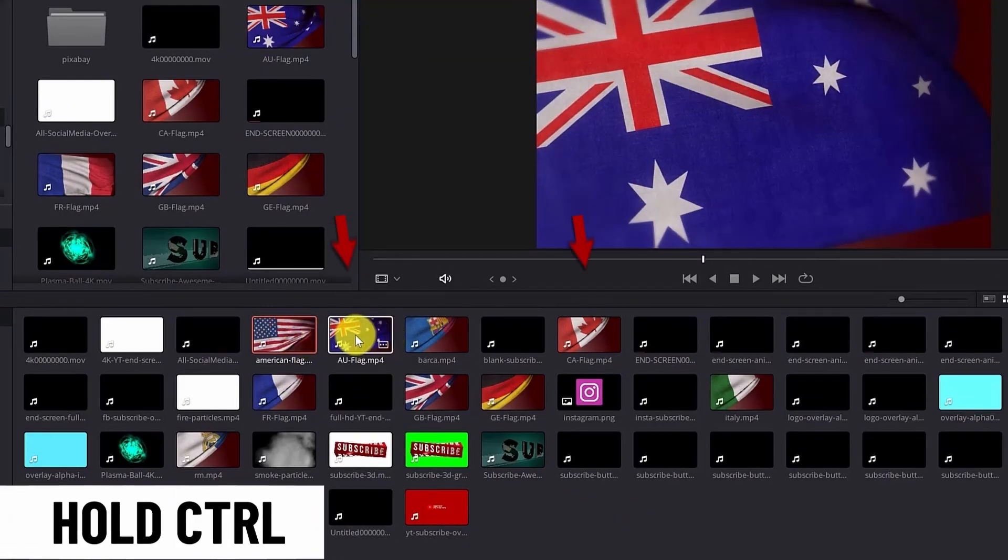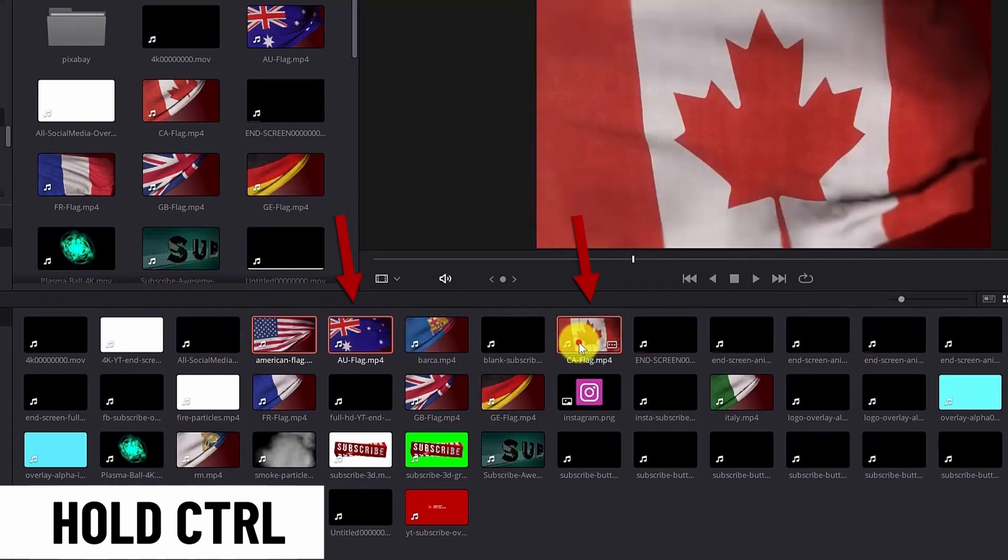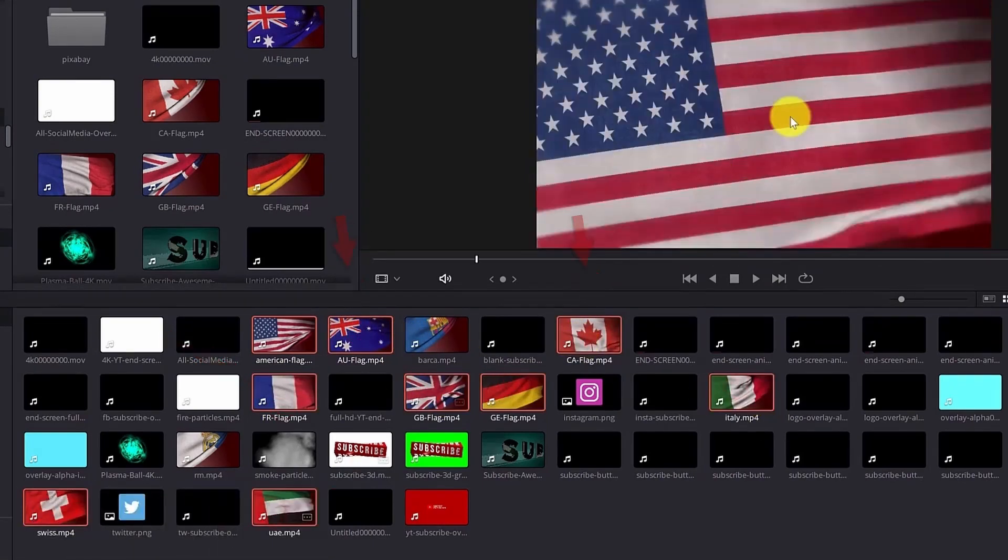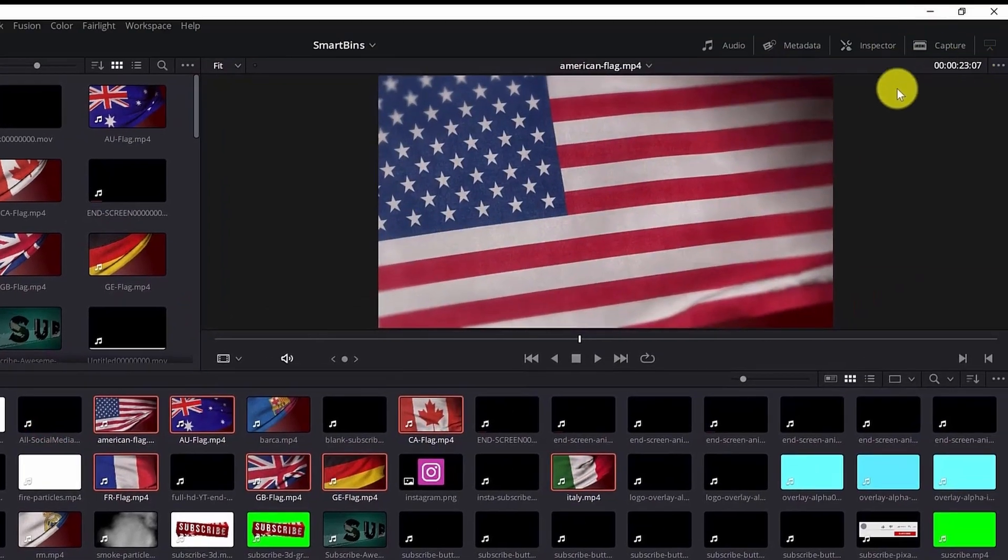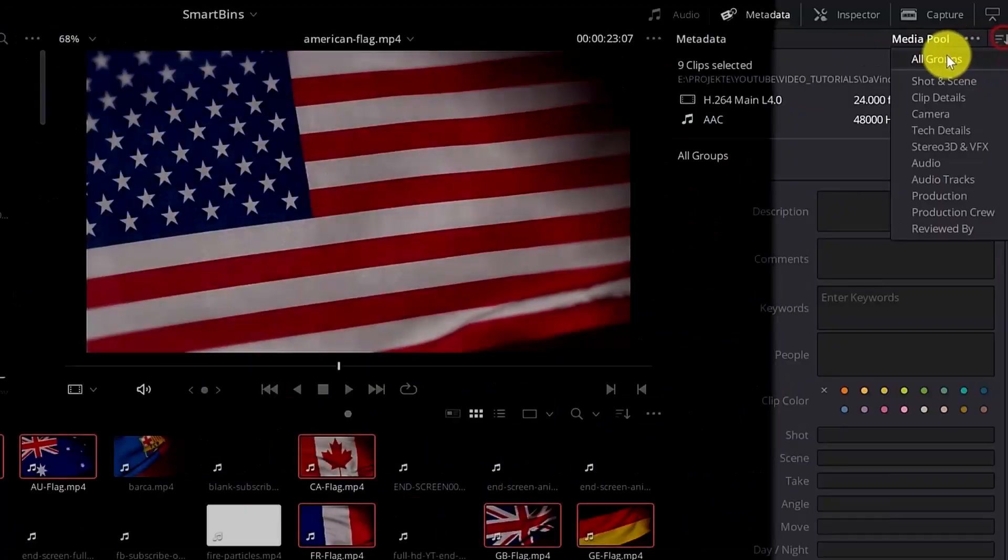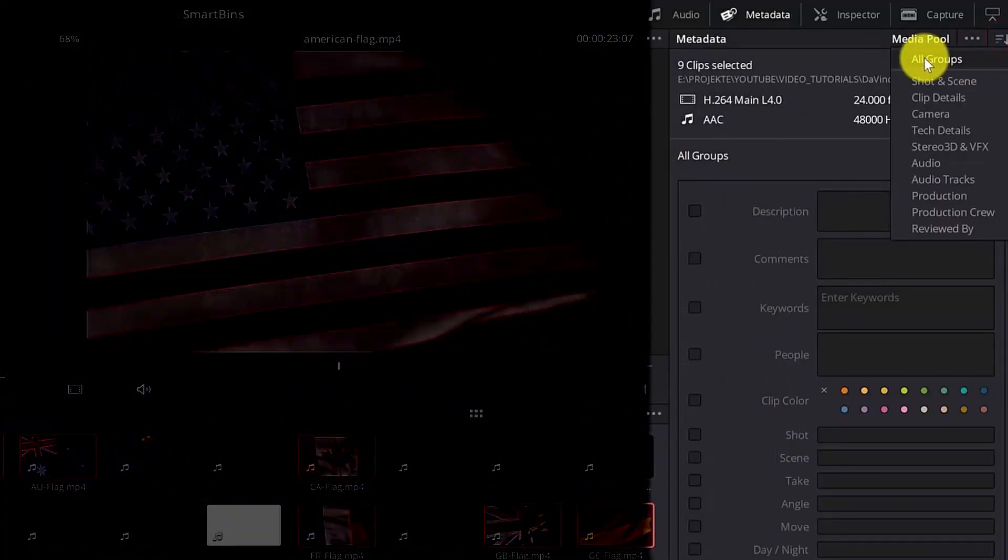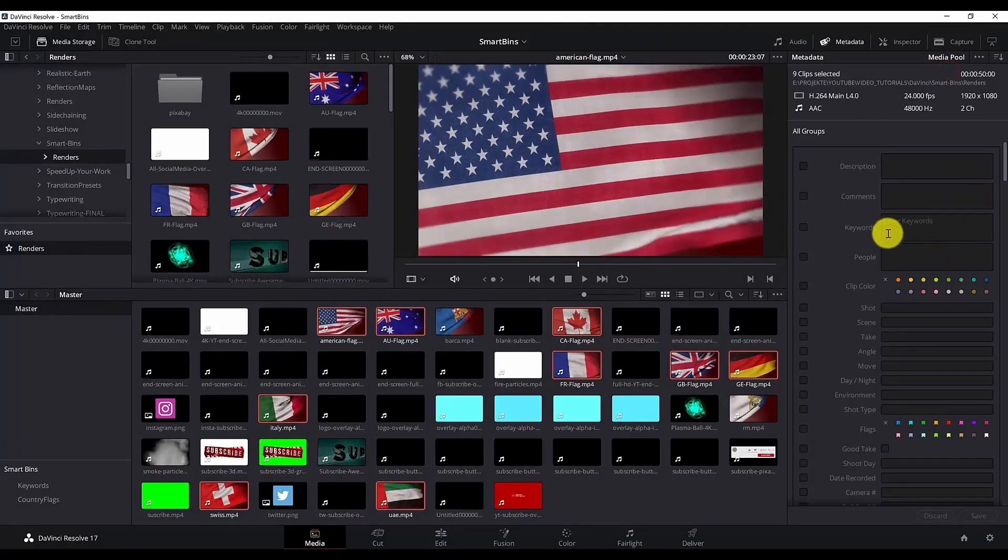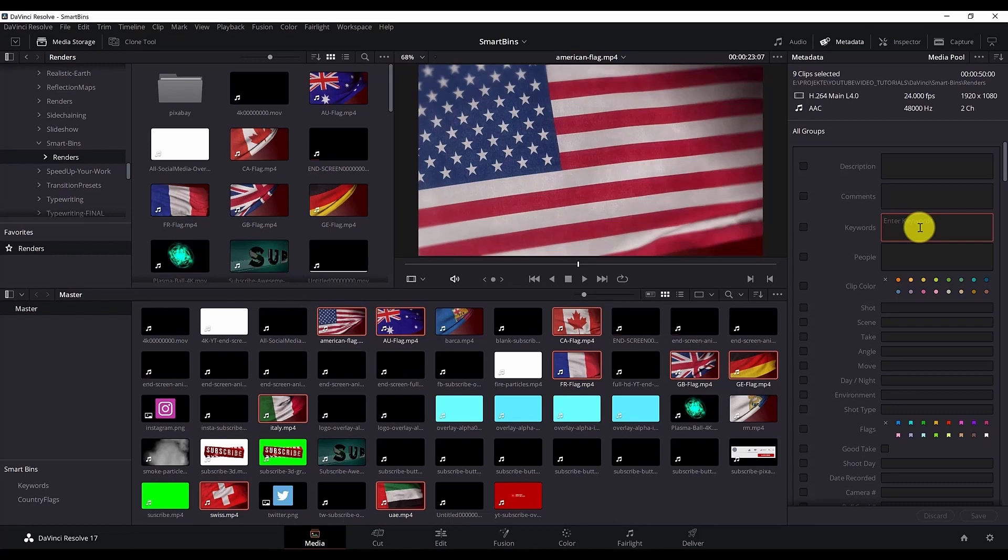Select this one and hold the control key and then select all of them. And now if you don't see the metadata panel you can click over here. If you go here I want to show all the groups, all the possible metadata for one clip. And then scroll down and find the keywords. So the keywords metadata is right here.